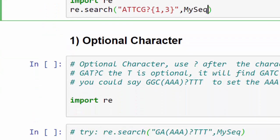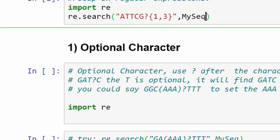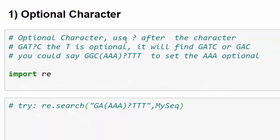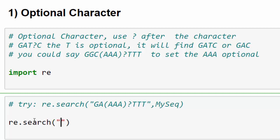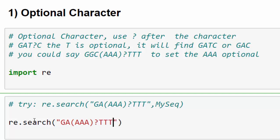Now let's go through them one by one. We import the regular expression and then we try the search pattern for a specific character group and set them optional. We write down re.search, and then we search for this tandem: GA in between parentheses, you write down AAA followed by a question mark, TTT. This sets these triple A as optional. Then we write down MySeq because it contains my DNA sequence.